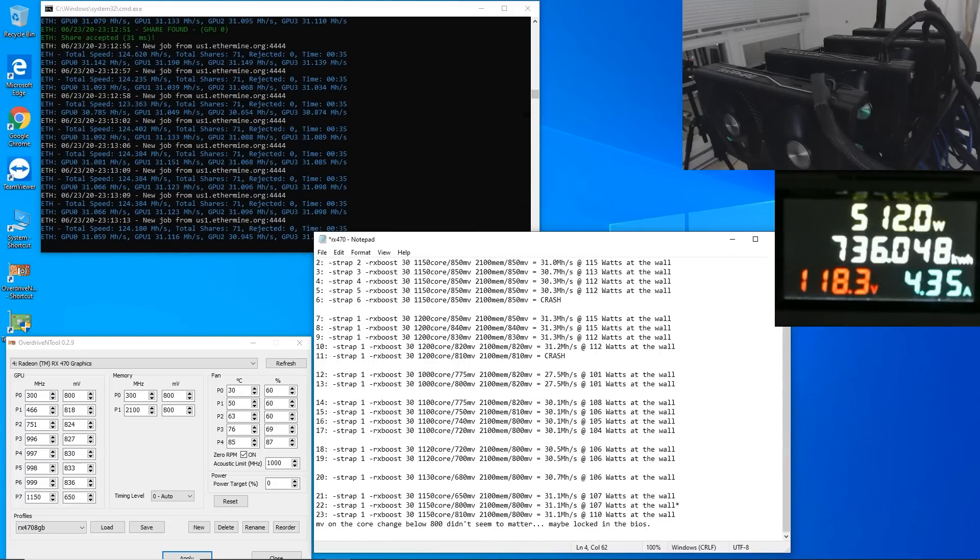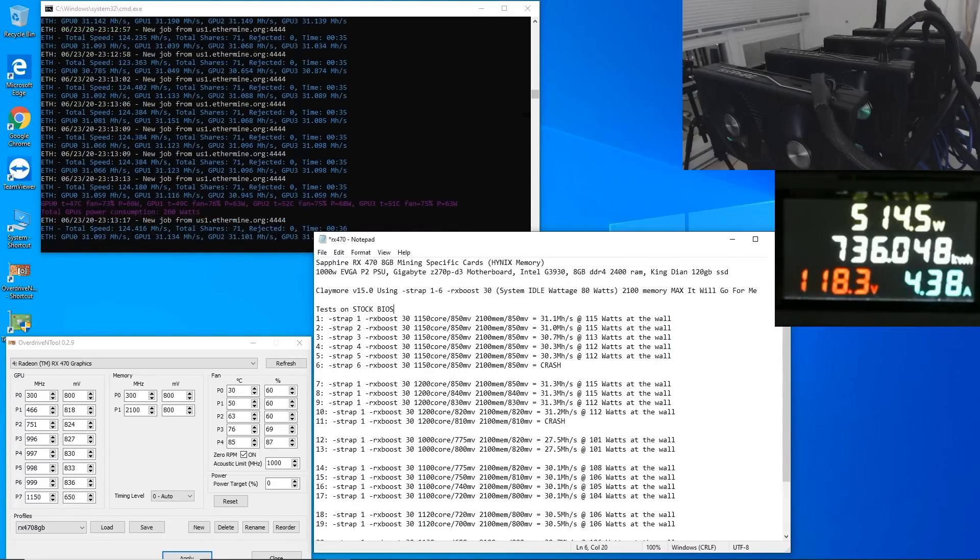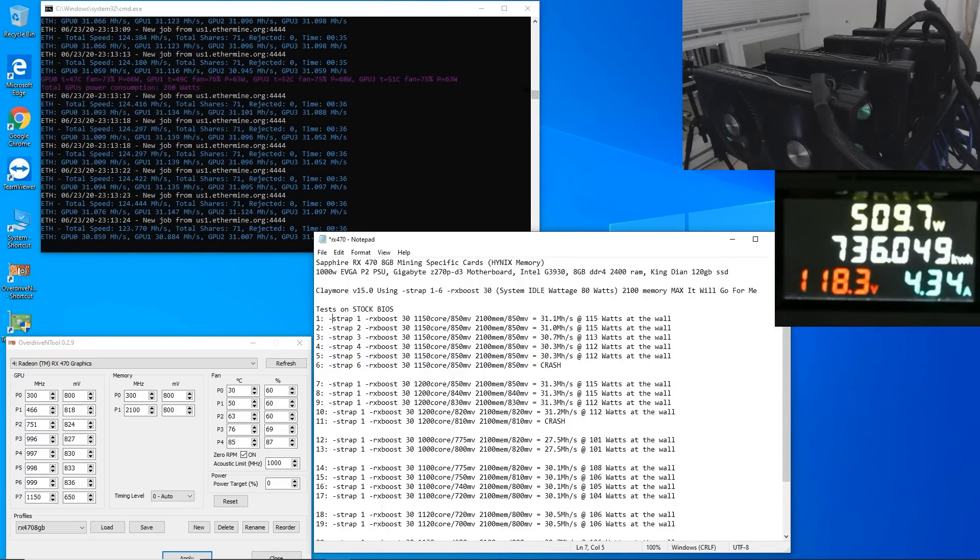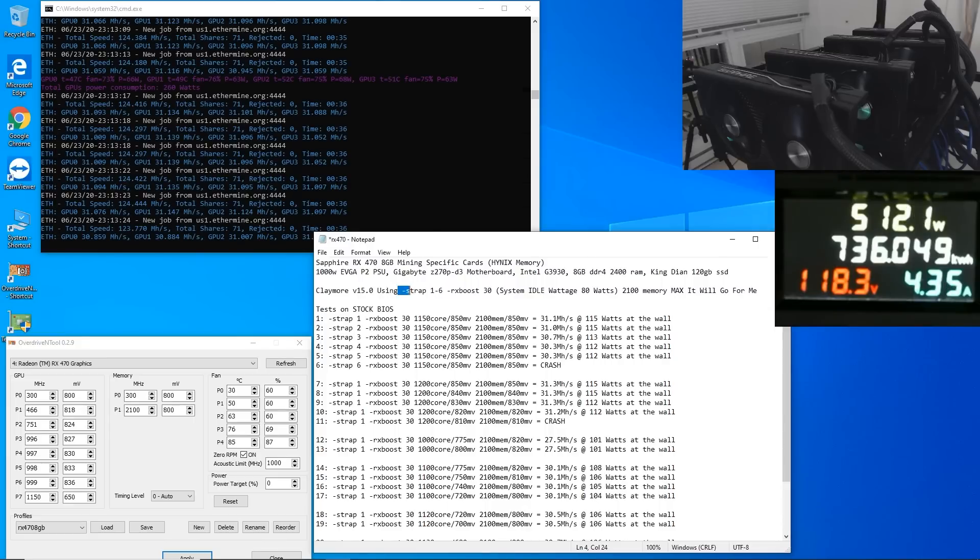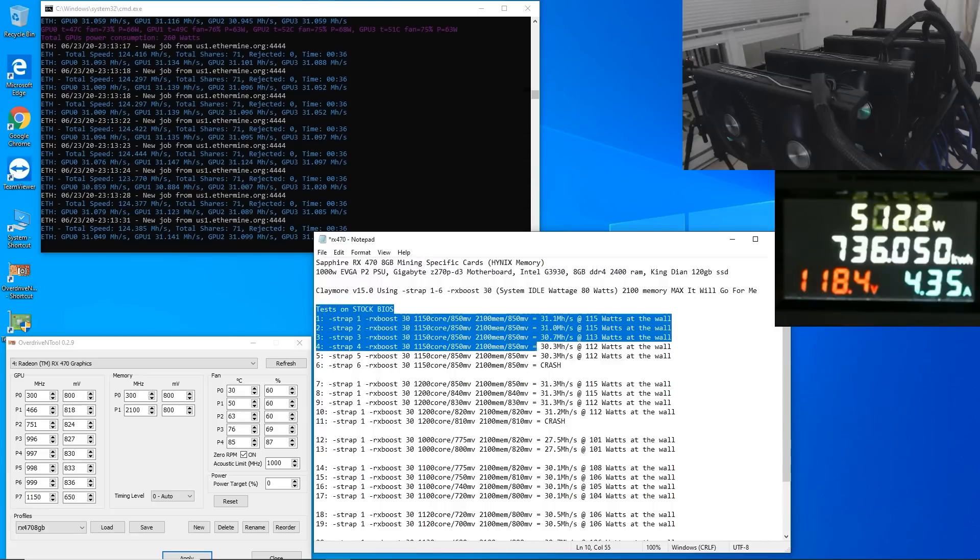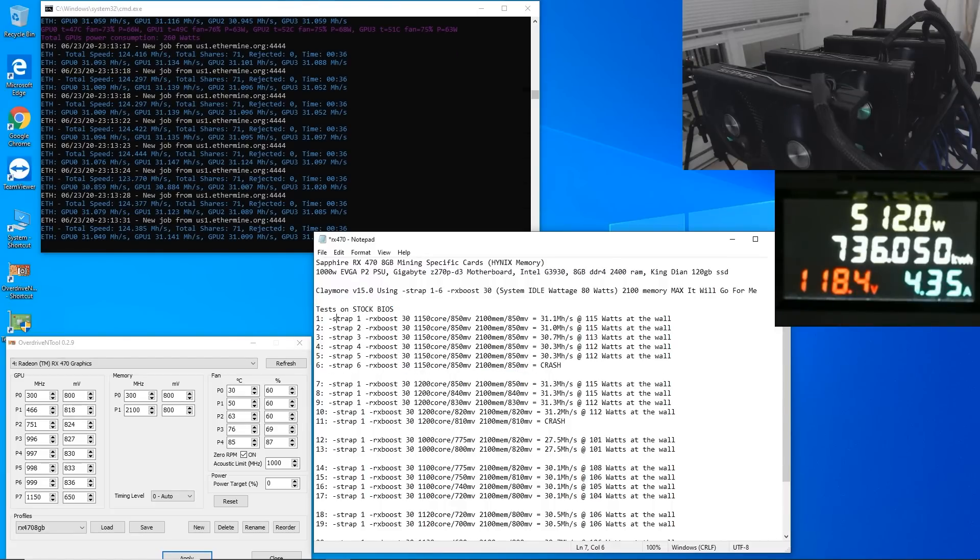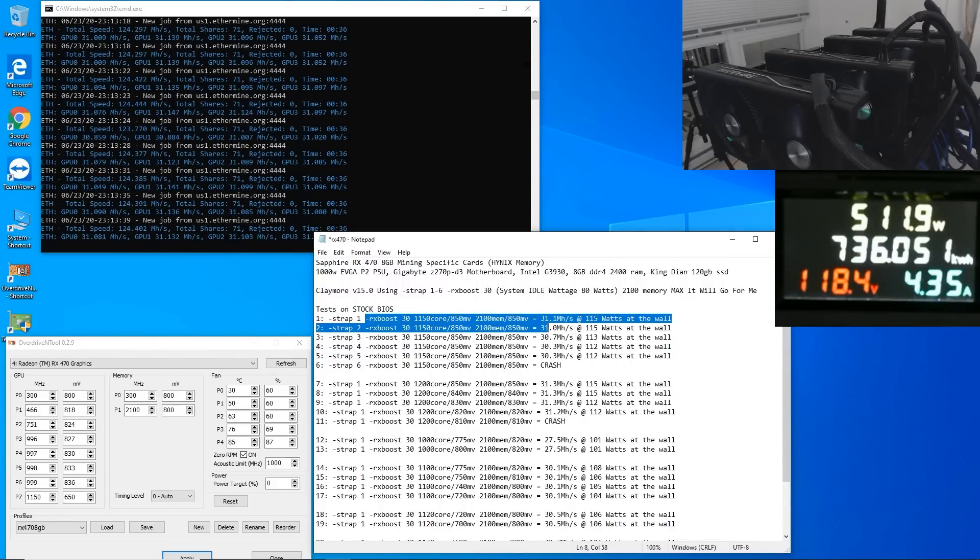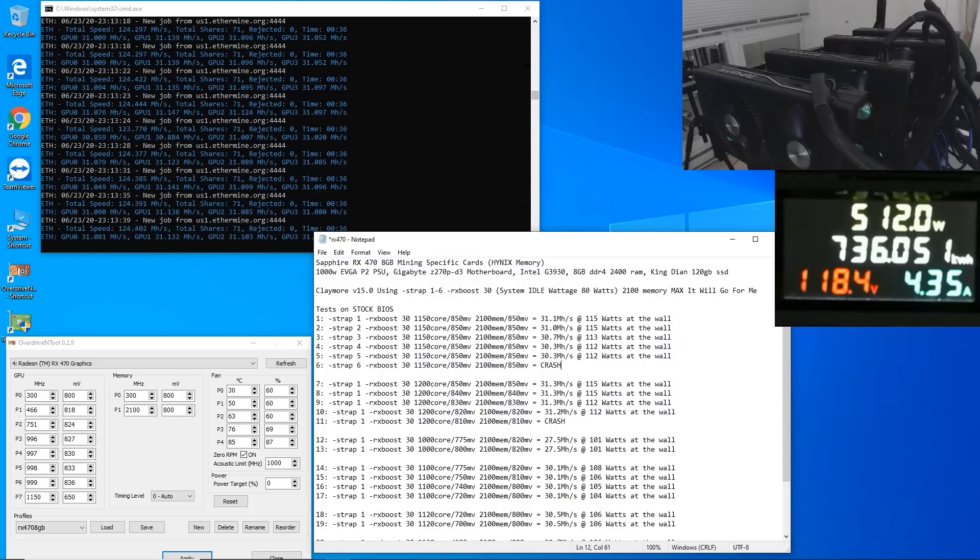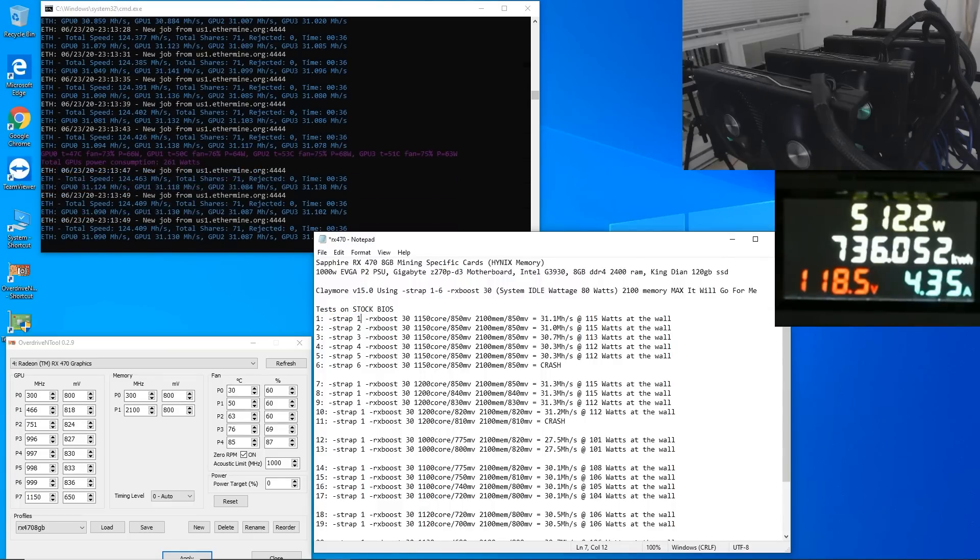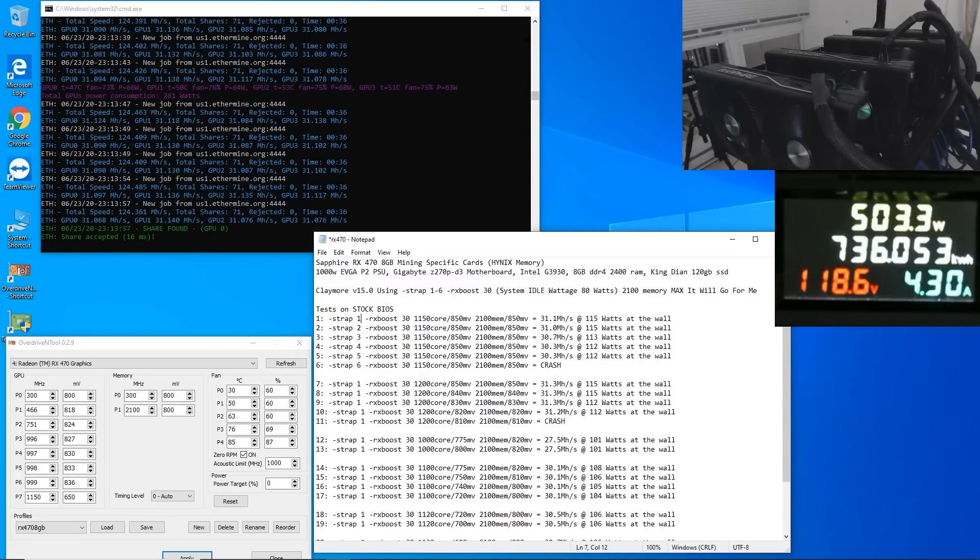Okay now the main thing that I've been testing on these Sapphire 478 gigabytes and mind you they are all stock BIOS is using Claymore version 15 and I'm using these straps 1 through 6. I've tested the straps 1 through 6. So you can see here that was the first test that I did. I did strap 1, 2, 3, 4, 5, 6 and essentially I did the same overclocks and undervolts on these cards but you can see here it looks like the best strap is dash strap 1 for these Hynix memories. Okay so basically what the straps are basically injects memory timings into the cards thus getting better hash rates and yeah it's pretty good.